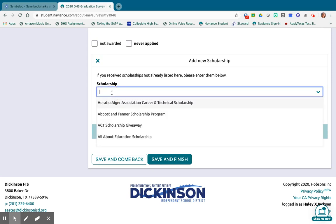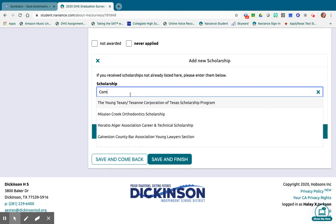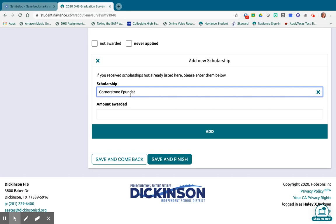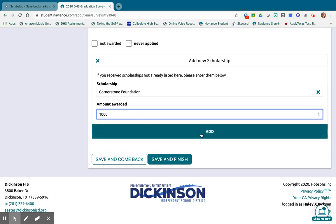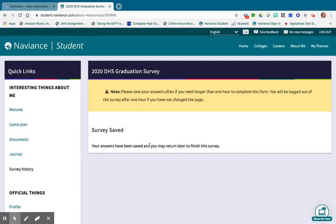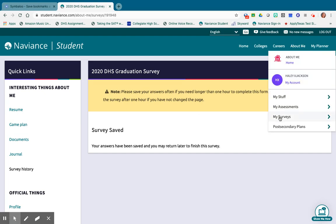If you were awarded a local scholarship not listed in Naviance, you'll need to write it in. For example, if you were awarded the Cornerstone Foundation Scholarship, you can hit Add, enter that scholarship, and add it to the list. I'll hit Save and Come Back to save my progress in case I want to return later or I'm waiting on a scholarship result before the survey closes on May 31st. To mark the task as complete for checkout, you need to hit Save and Finish so the task is recorded as done.